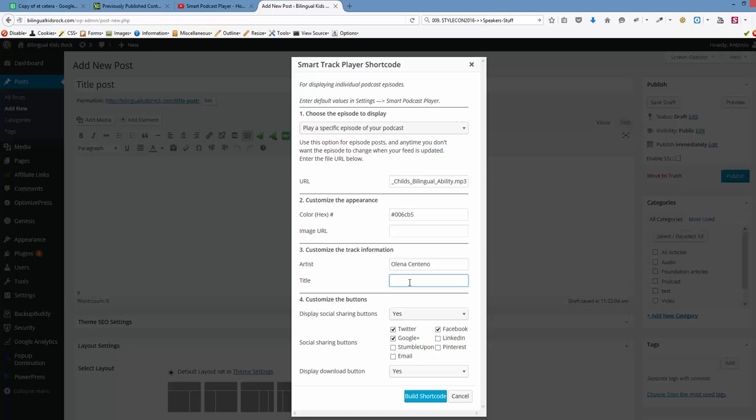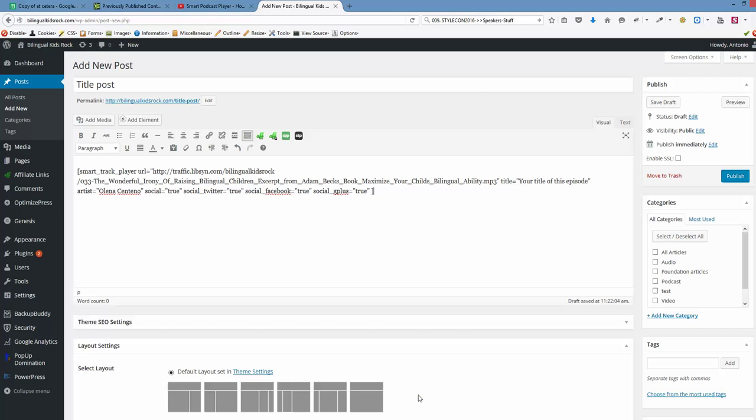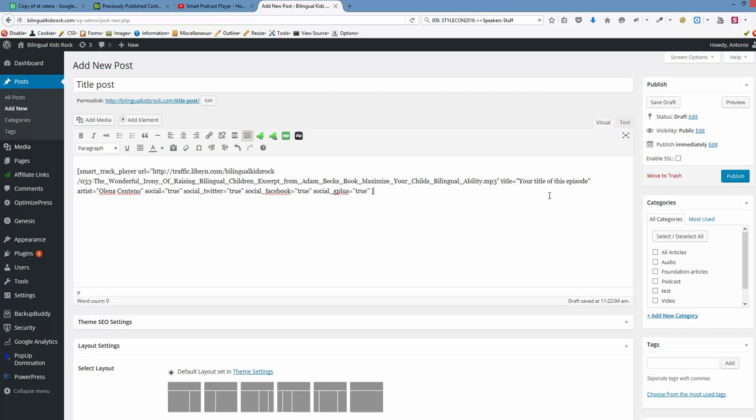Image URL we can leave blank. For the artist we can type Lana Santana, and for the title, the title of this episode. You want to check or uncheck the social buttons for sharing this episode, and display download button - that depends on you. I'm clicking build shortcode now.